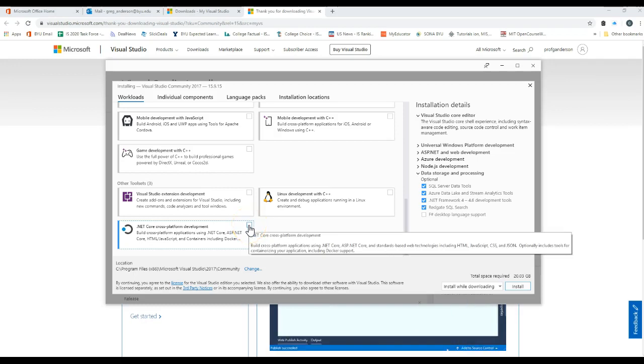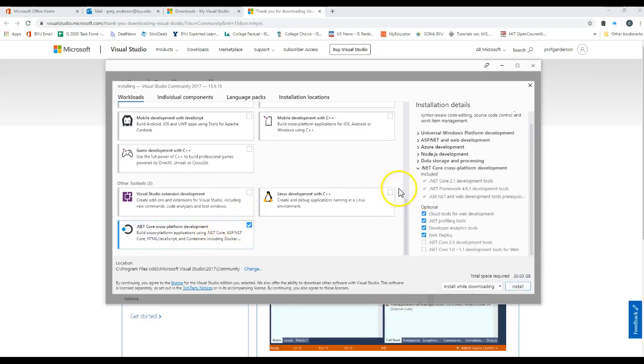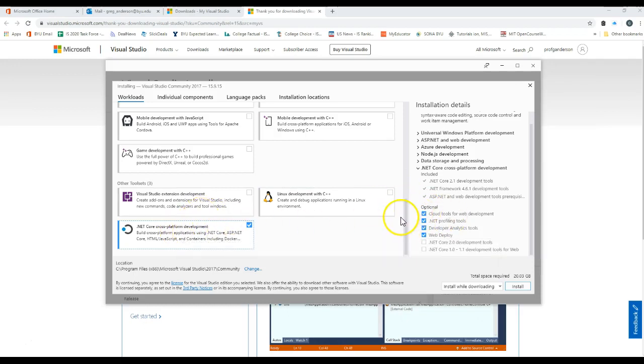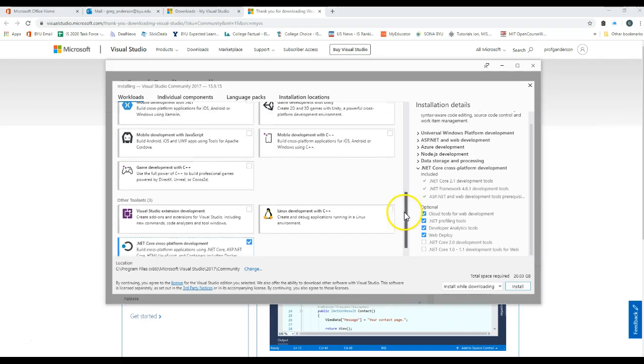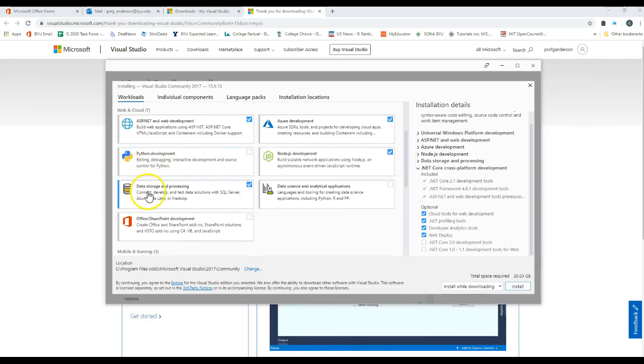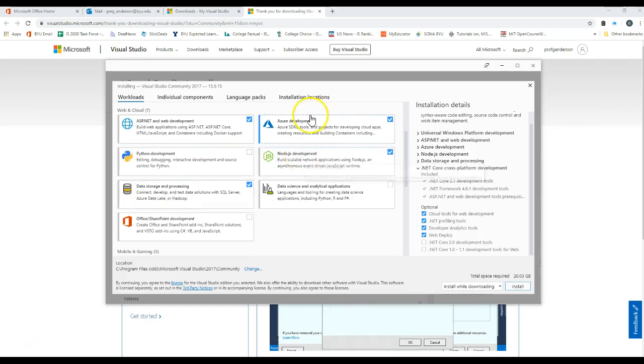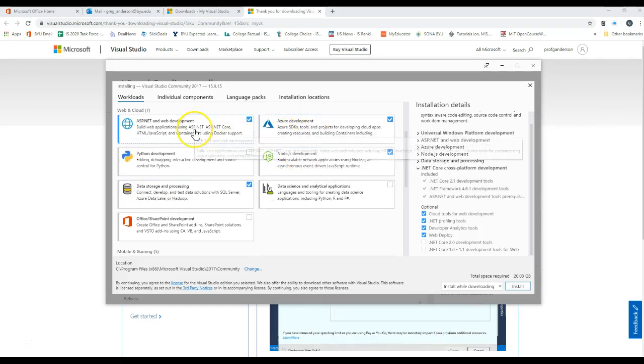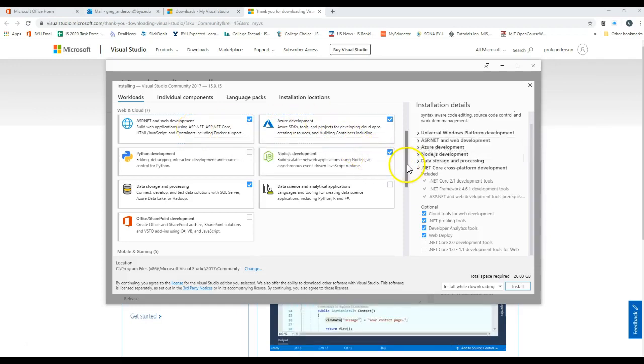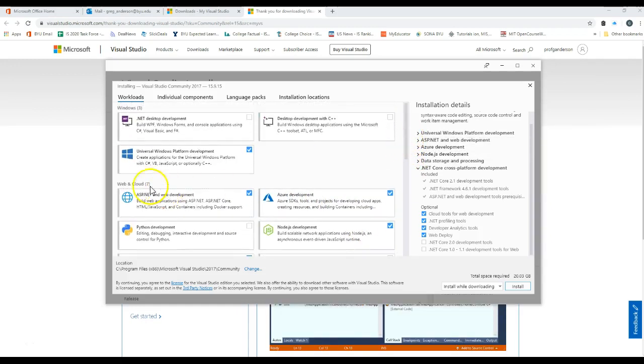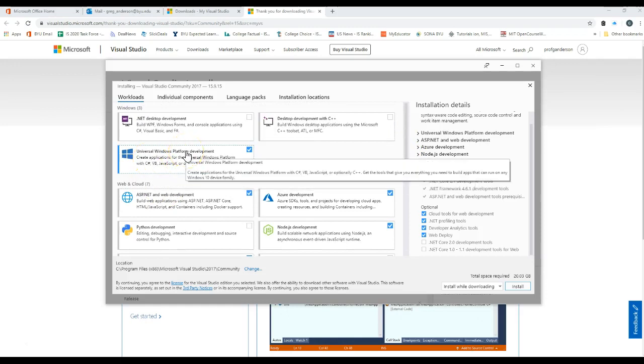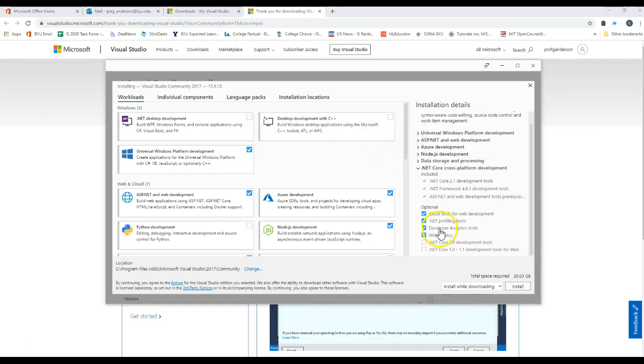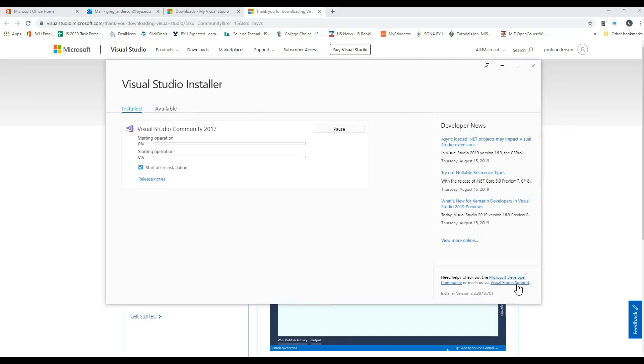The .NET cross-platform development. Let's go ahead and click on that also. So what you should have clicked then is .NET cross-platform development, data storage and processing, Node.js, Azure development, ASP.NET web development, universal platform development. If you need to go back and look at those different options you can do that too. Once you're done, click install.